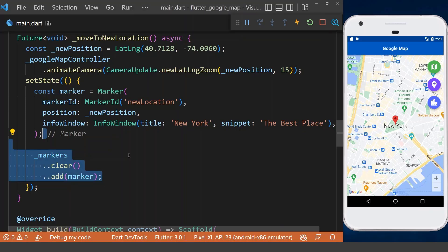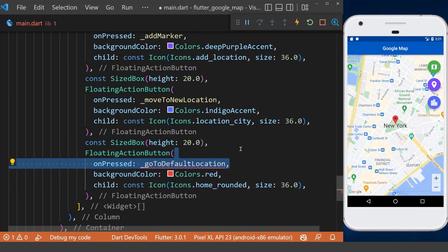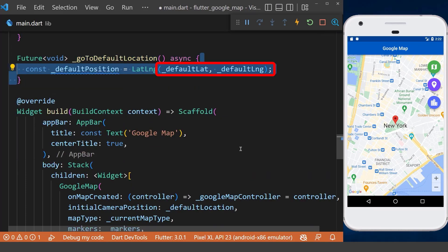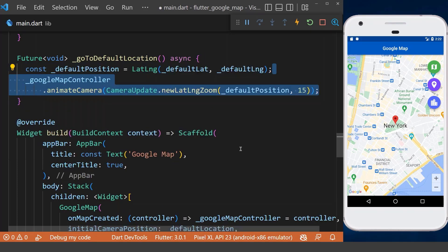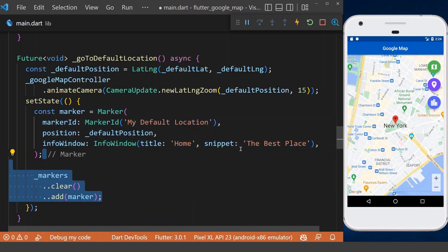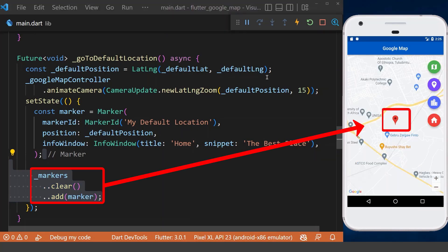We can even go back to our default location. For that we create a new floating action button and define the go-to-default-location method. Inside the method, first we get our default location using our default latitude and longitude values and animate the camera to the default position using the Google Map controller. Then inside the setState, we define a new marker for our default position, remove the previous marker, and add the new one. Now if we click the floating action button, you will see that we are moving back to our default location.